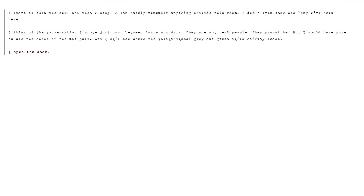I start to turn the key, and then I stop. I can barely remember anything outside this room. I don't even know how long I've been here. I think of the conversation I wrote just now between Laura and Mark. They are not real people. They cannot be. But I would have gone to see the house of the mad poet. And I will see where the institutional grey and green tiled hallway leads. I open the door.